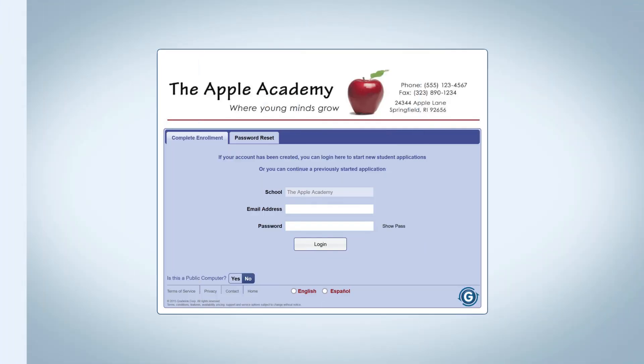Existing families that have children already in the school can add other children not currently enrolled. Because they are enrolling a new student, they will need to create a temporary registration account for registering the new student, as the information for the new student is not yet in Gradelink. This is the same process that prospective families go through when enrolling their children.